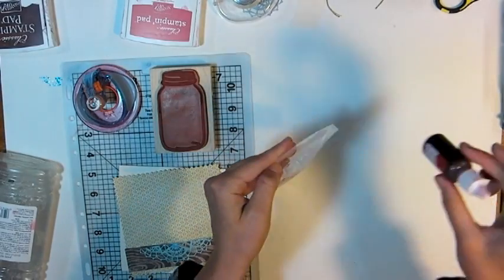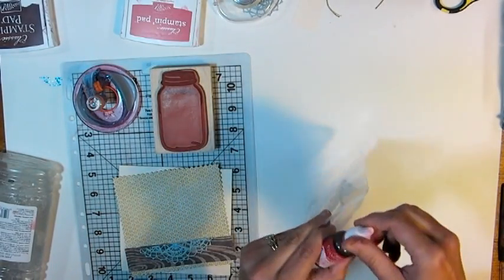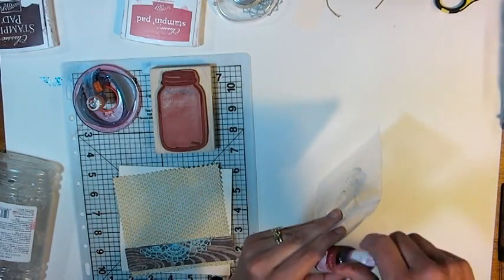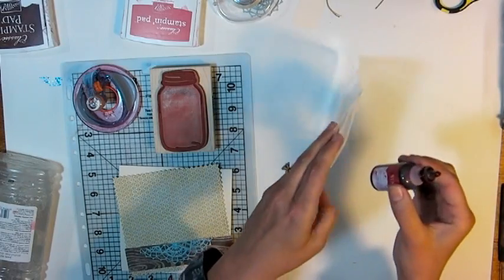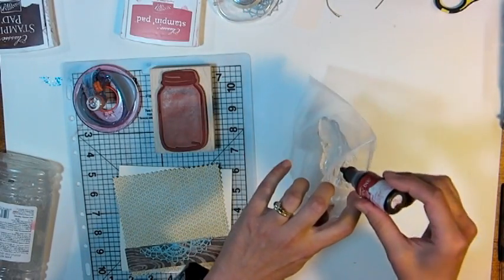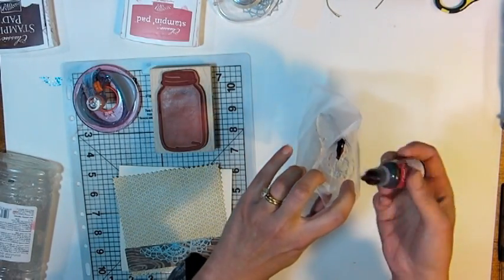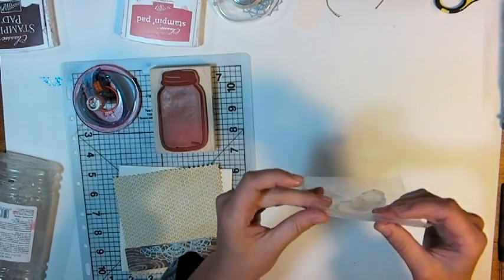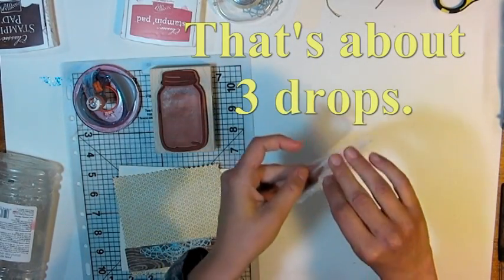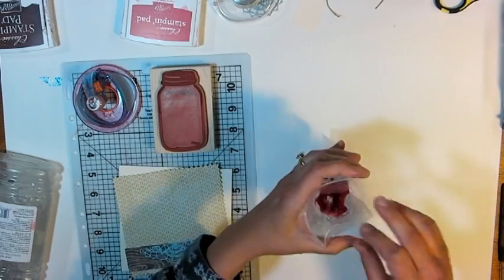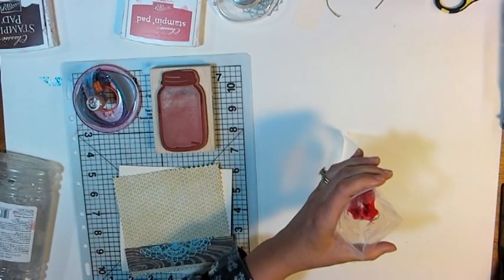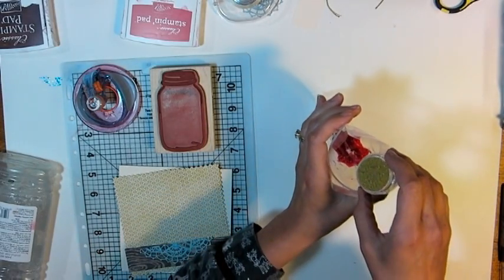I'm also going to put in a few drops of reinker, this is Real Red by Stampin' Up. You could use food coloring if you don't have reinker, that's absolutely fine, you just want some kind of liquid coloring, and I'm also going to put in some gold microbeads because I want it to kind of look like strawberry seeds.